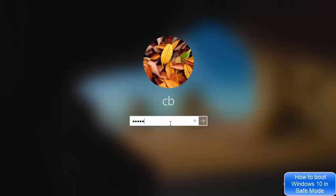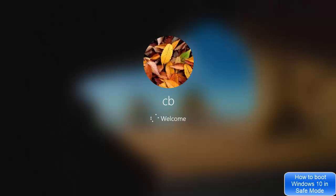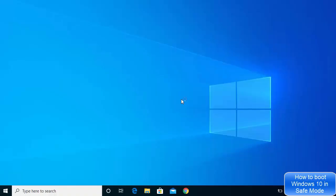After restarting and entering your password, you can see the normal Windows desktop again. That's how you boot your Windows 10 operating system into Safe Mode using both methods. I hope you enjoyed this video and I'll see you in the next one.